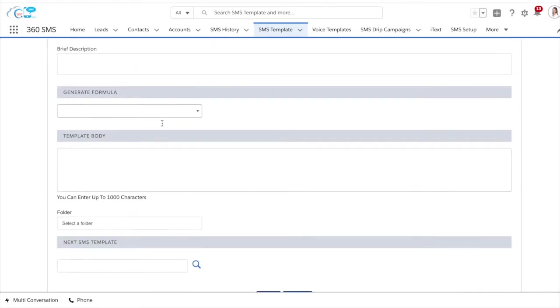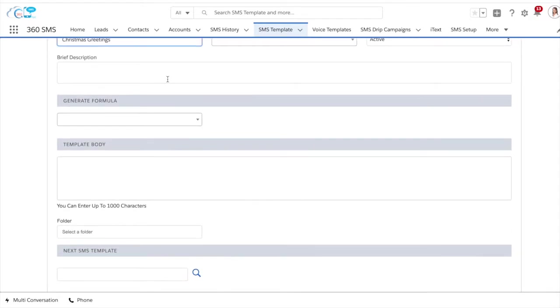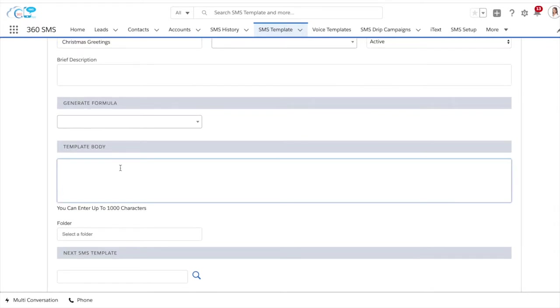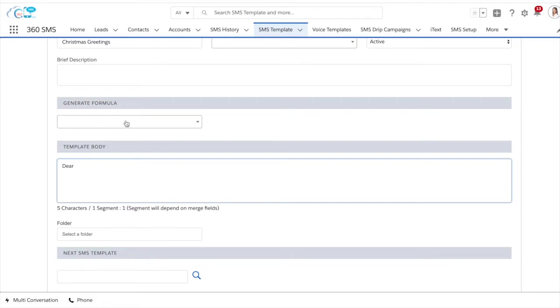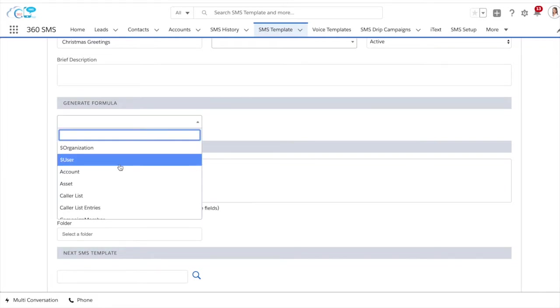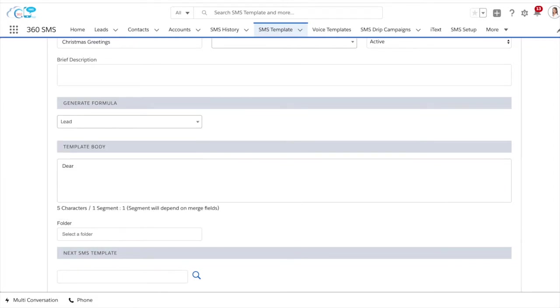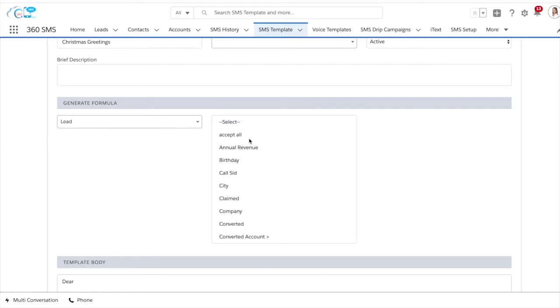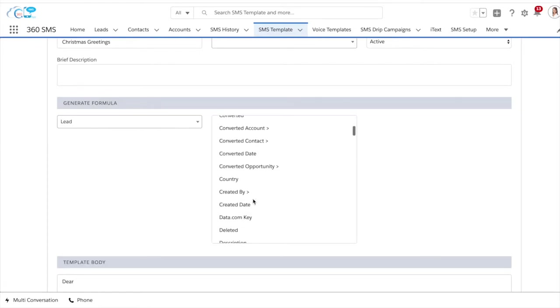We can provide a brief description of the template over here and we can design the template itself. For example, if I want the name of the lead to come following the word dear, what we can do is look for lead here and look for lead name in our formulas.